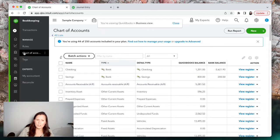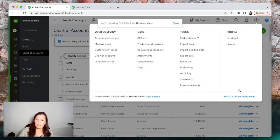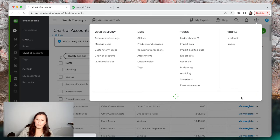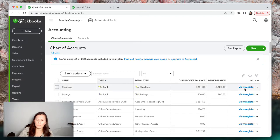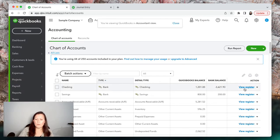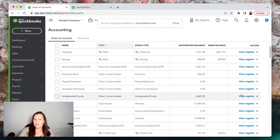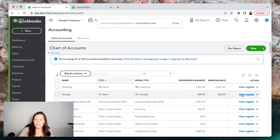You still have the chart of accounts in either view and you can do all the same things. You can switch back and forth as many times as you want. Now, how do I clean up accounts that are duplicated? I'm going to show you that — I actually eliminated a few accounts not too long ago.